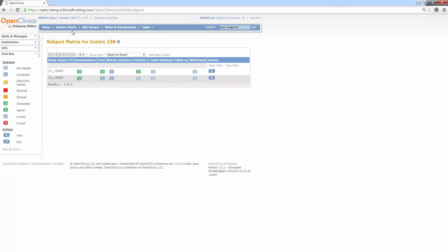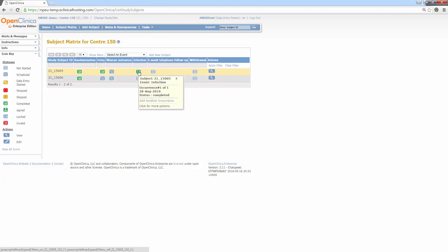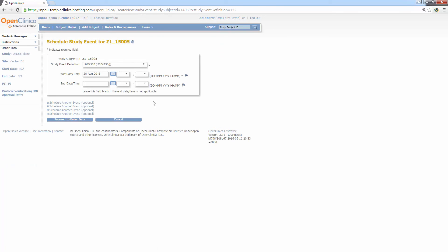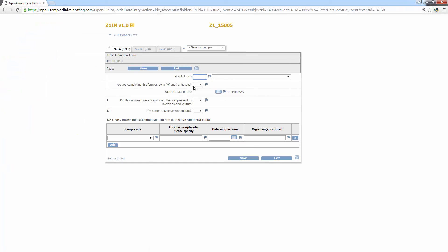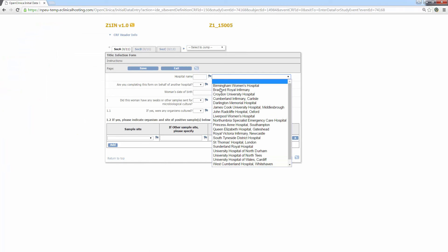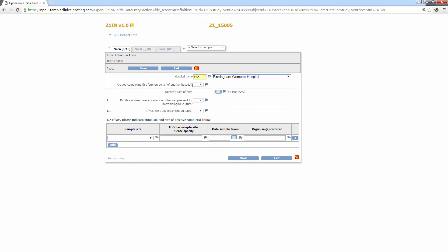The final thing to mention in this video is that some events are repeating. That is to say it's possible you will need to enter the same form multiple times. For example, if there are multiple infections, you will be required to fill in multiple infection forms. To do this, simply click the infection form icon and you'll see a new option, add another occurrence, has now appeared. Clicking this takes you to the schedule event page again and upon clicking proceed to enter data, the user will be able to enter a second infection form.